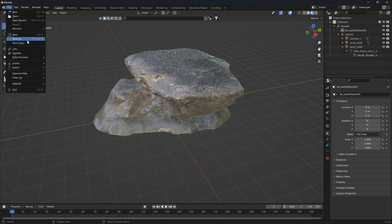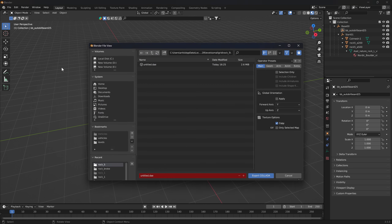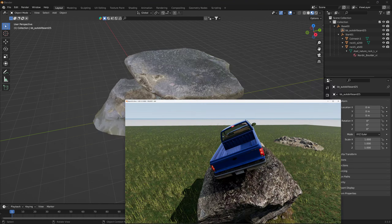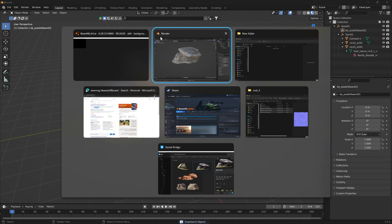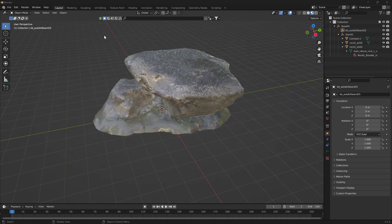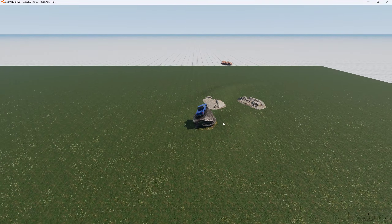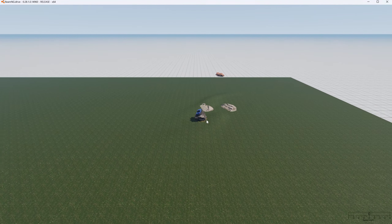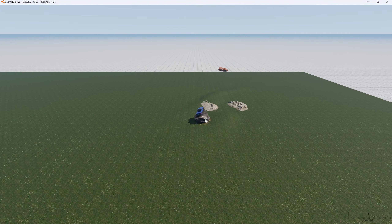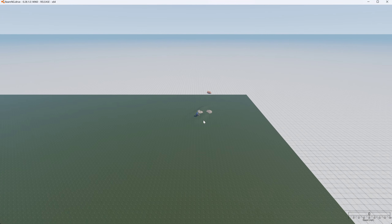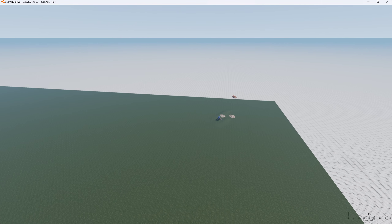Now we re-export these rocks, overwrite the other one, and in the game it'll update with the newer version. As you can see as we get farther away it changes level of detail, and when it's 25 pixels it becomes just a 2D sprite.